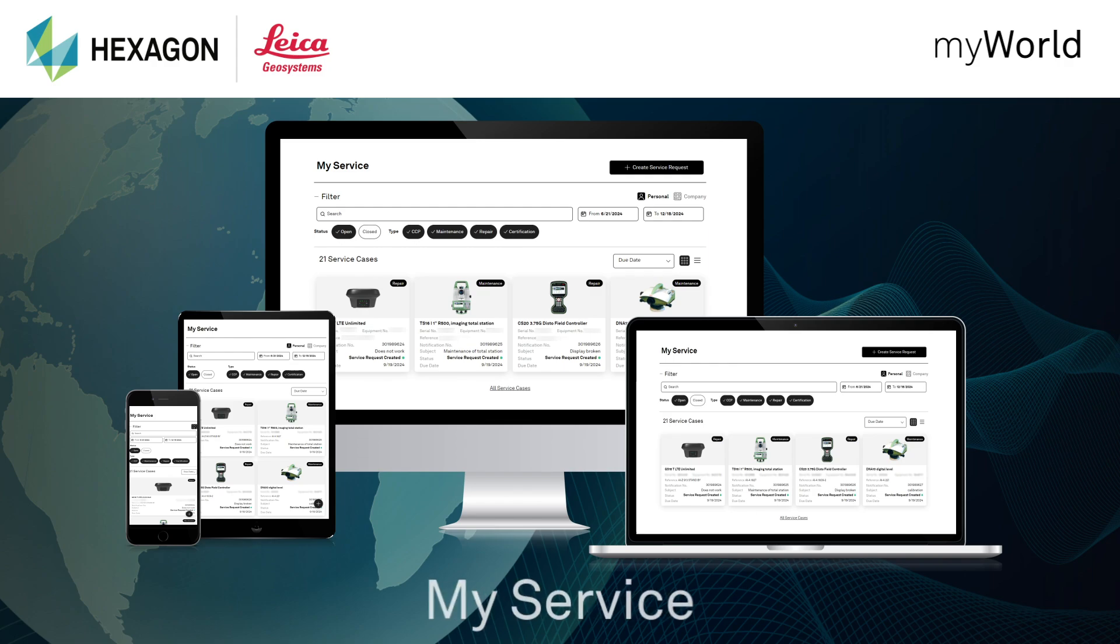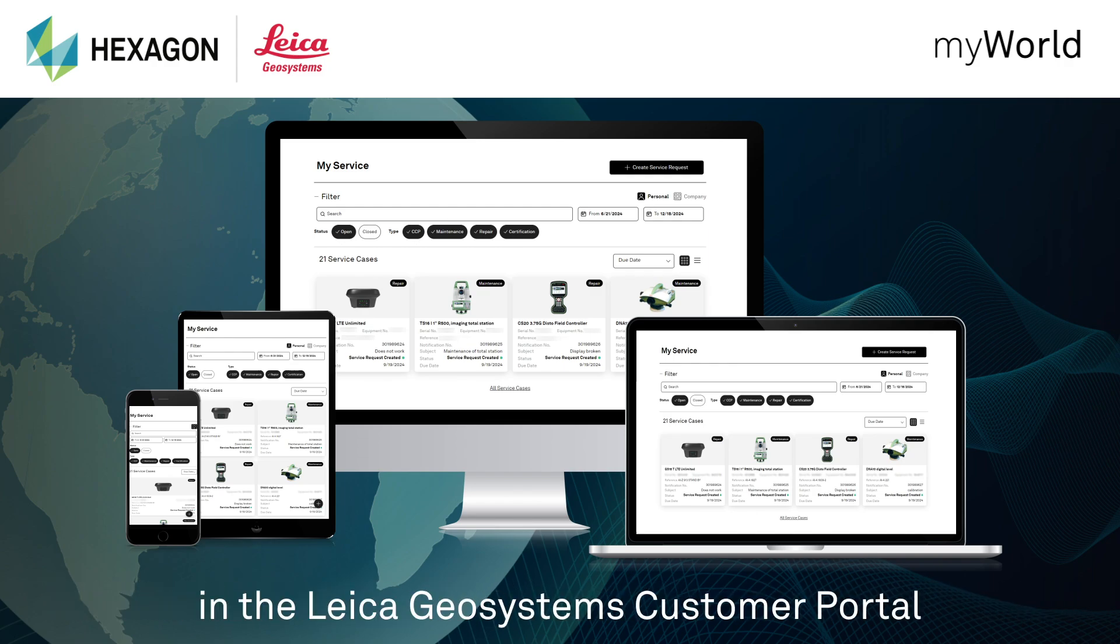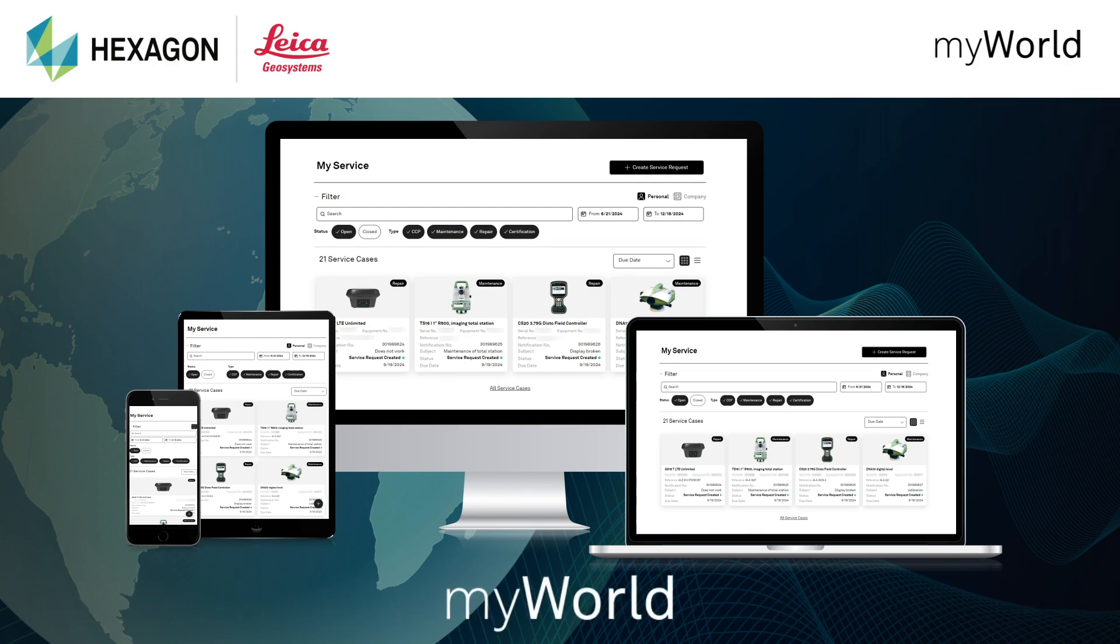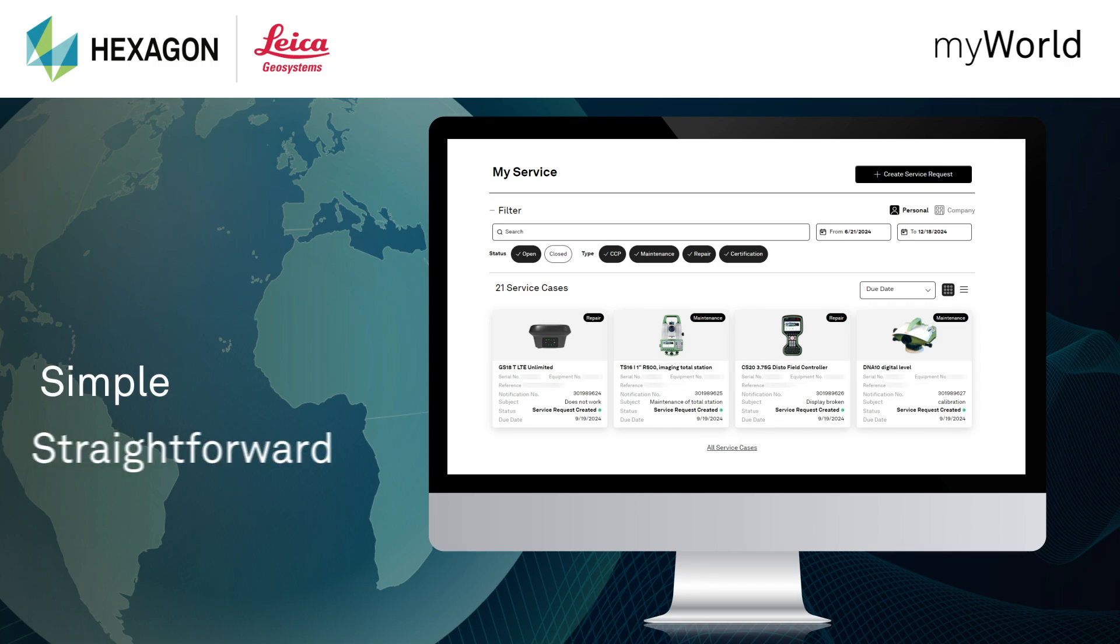Get started with MyService in the Leica Geosystems customer portal MyWorld. MyService is your simple and straightforward tool for creating service requests for your products and tracking them.